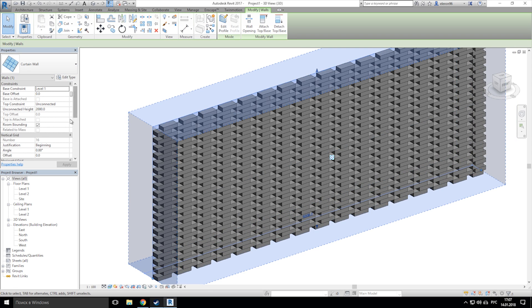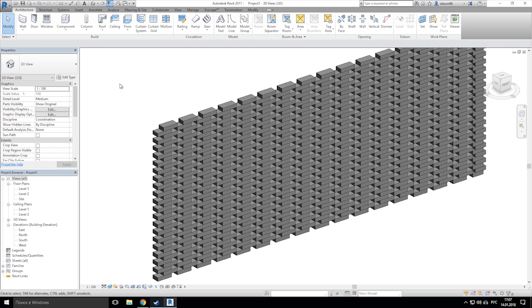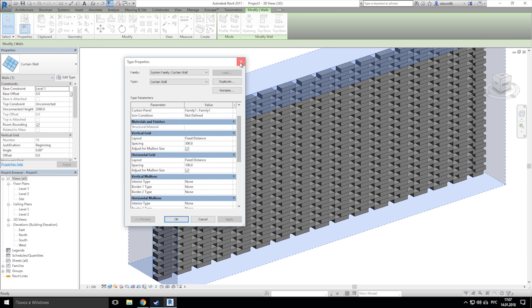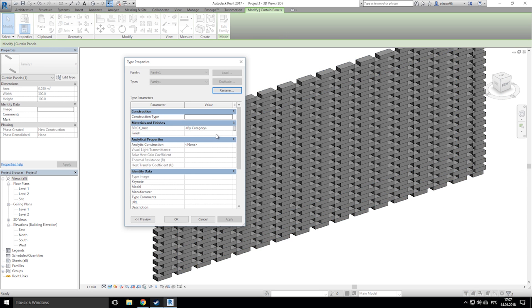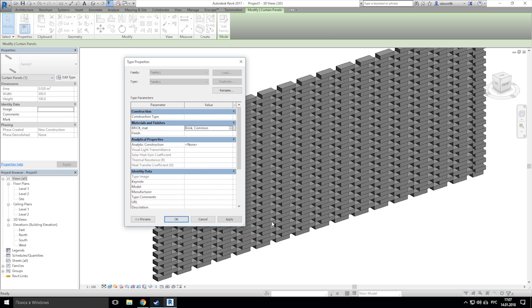To finalize everything, we need to change the material inside our project. Now go again to edit type and change material to any what you want.